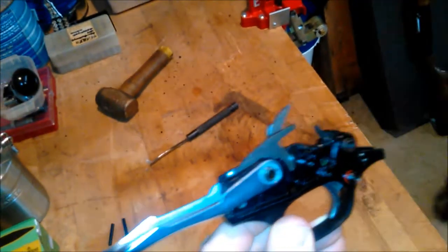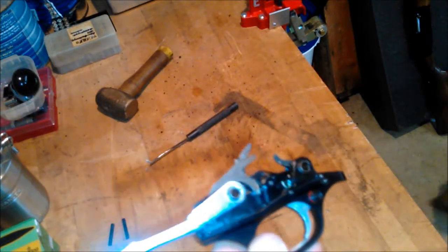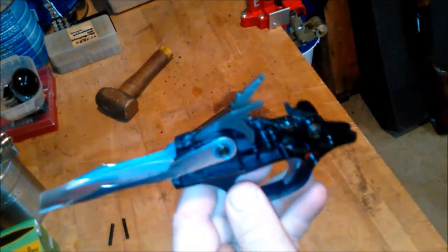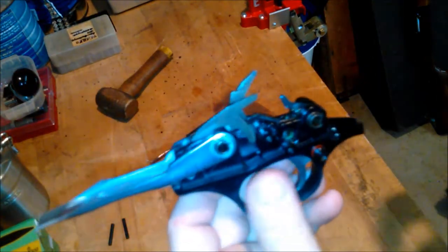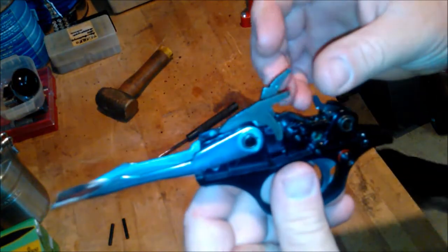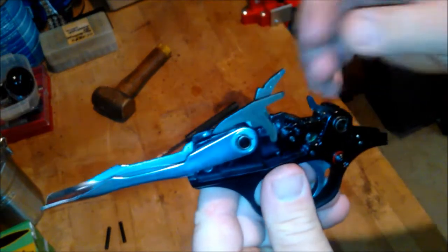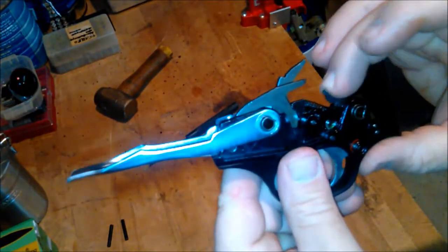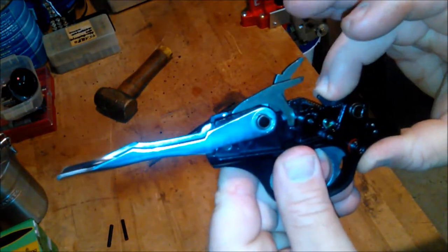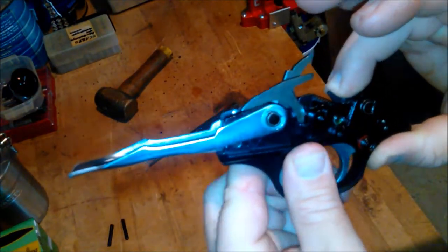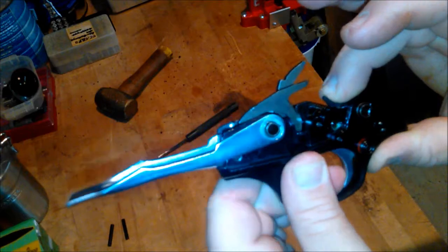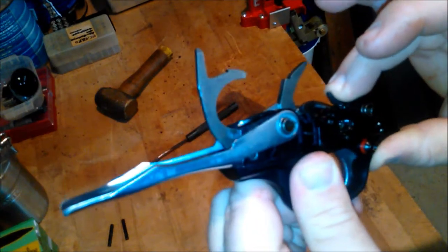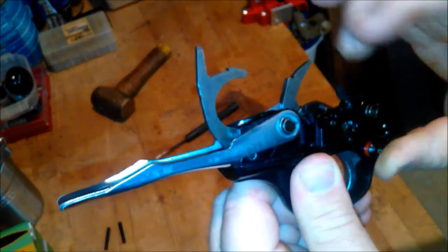Now what this reminds me of is like, if you know anything about a fully automatic weapon, this is the sear. And when the bolt comes forward it depresses this sear and then allows the trigger to fire.